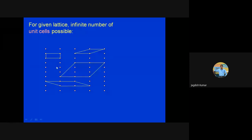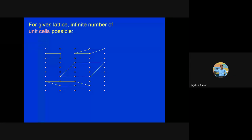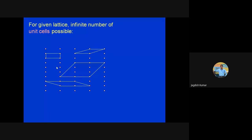So now let us begin with the class. Yesterday we were discussing about the lattice, which is just a periodic array of points, and how a structure can be represented with the help of a more abstract periodic array of points. Rather than representing the whole structure, we can represent a unit cell — some smaller, finite-size unit which can be repeated in three dimensions to produce the whole infinite-size lattice.